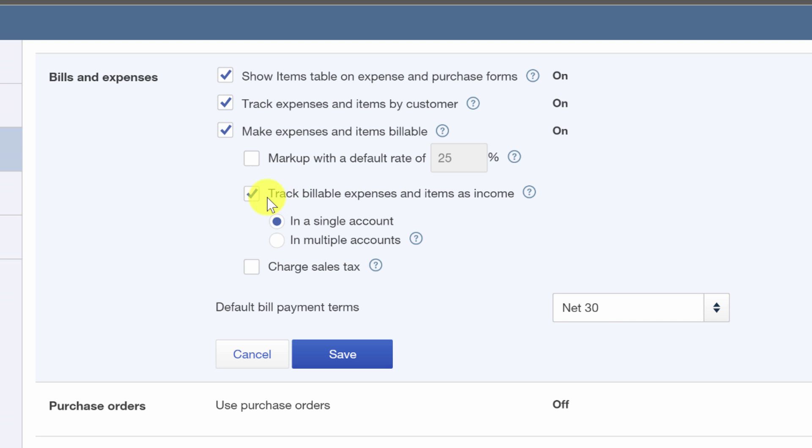Then over here, we need this checked off where it says track billable expenses and items as income. We don't need it checked off, but this is my preference. When I incur the expense, it goes to an expense account. When I get reimbursed, I like to have it come in as income.